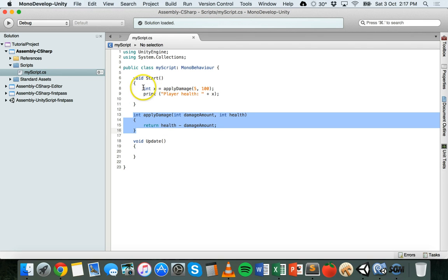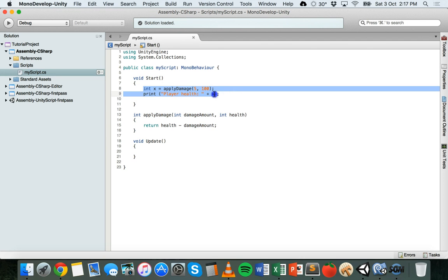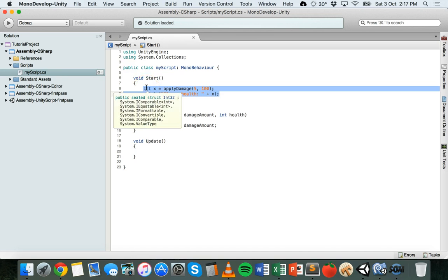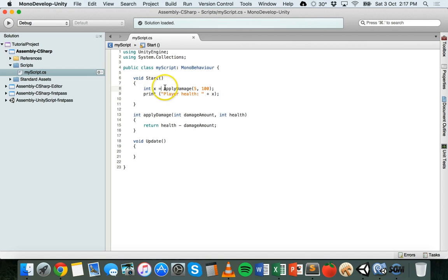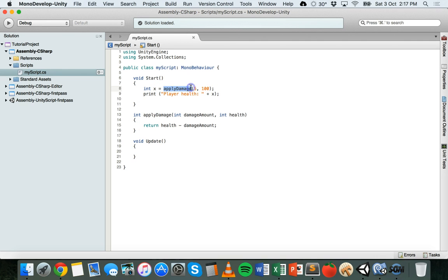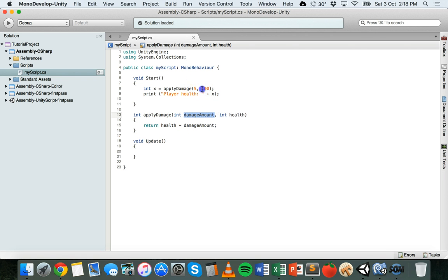Up in the start method here we call on that method just at the start of the game when it runs. So you can have it in the update method but it's just up here in the start method. So firstly, we set up just a variable here. It's called x and it's an integer. So we have int x equals and then this is where we actually call the method. So the method is called ApplyDamage. So we call on that here by putting ApplyDamage and then putting two values there as parameters. So 5 is the damage amount and then there's a comma and 100 is the health.